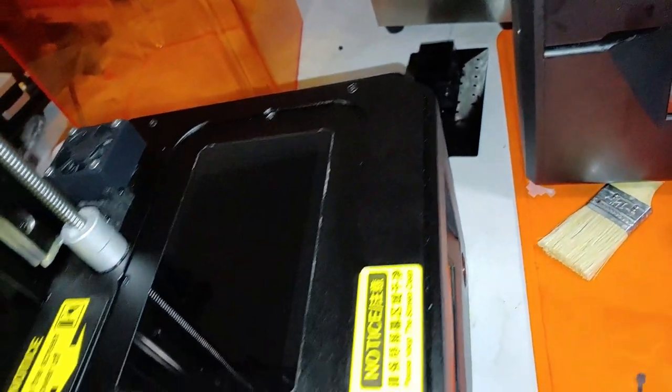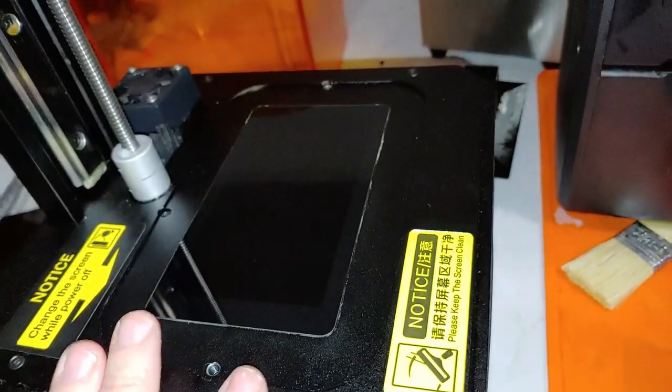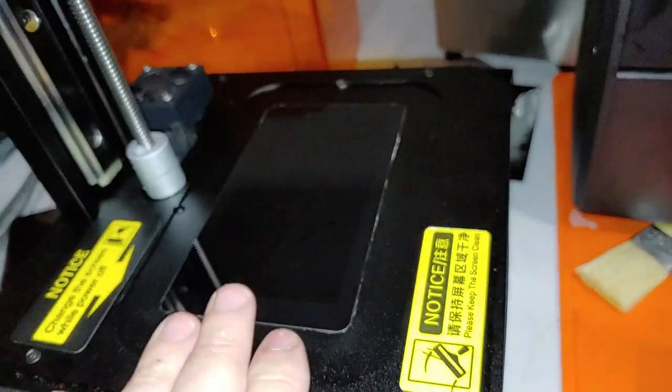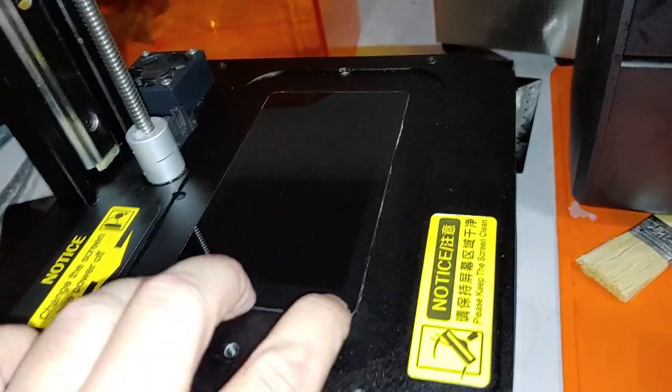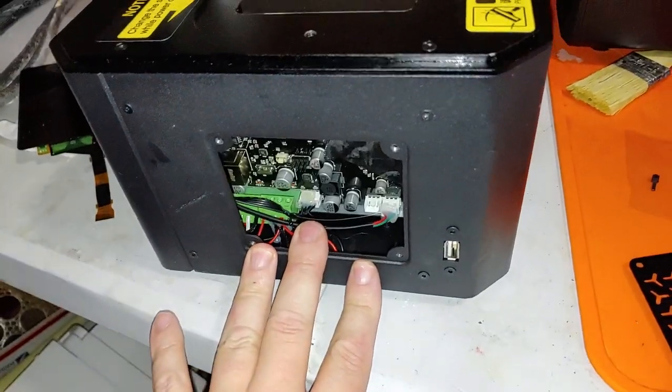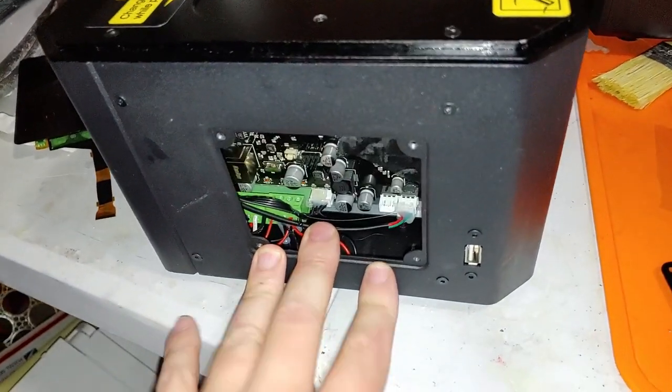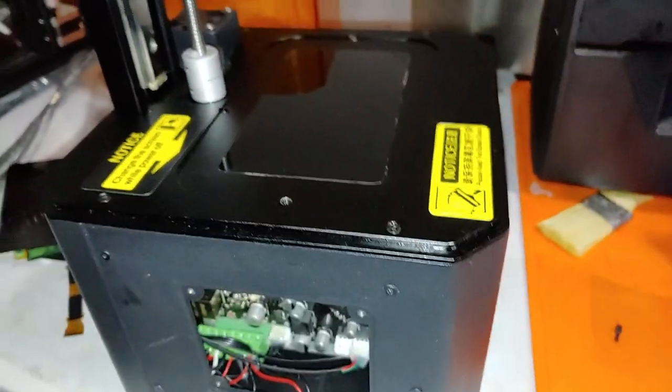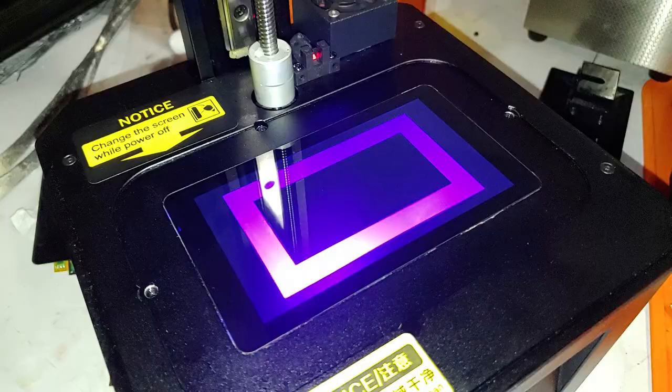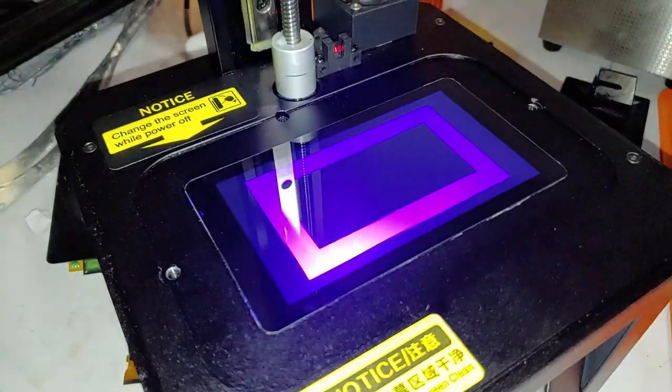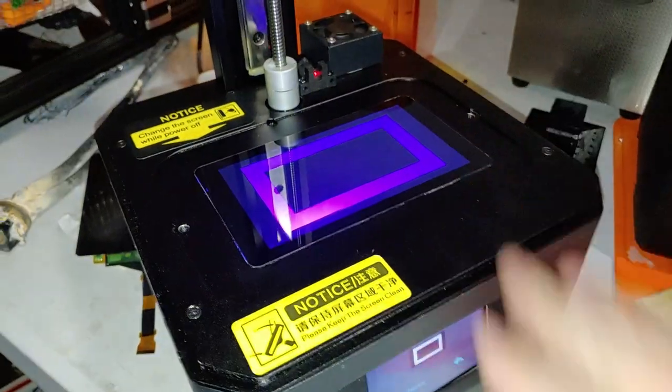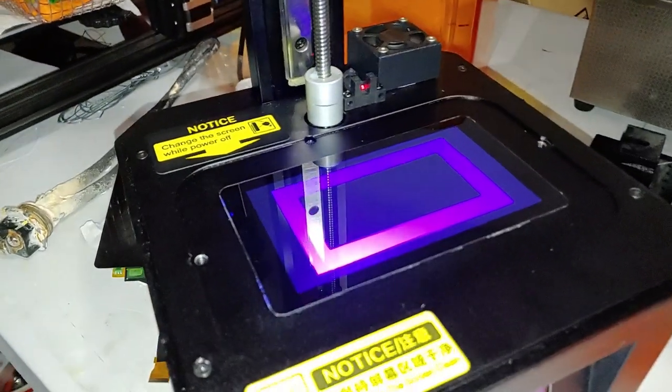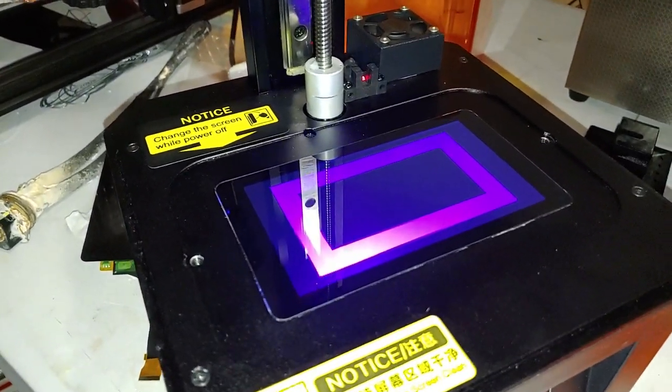There you go. I have a proper calibration pattern. My LCD is working. My LD002R is back in action. Now we should begin a test print.